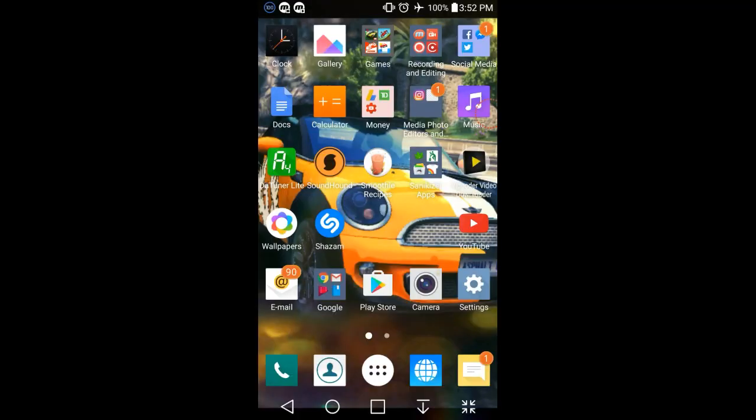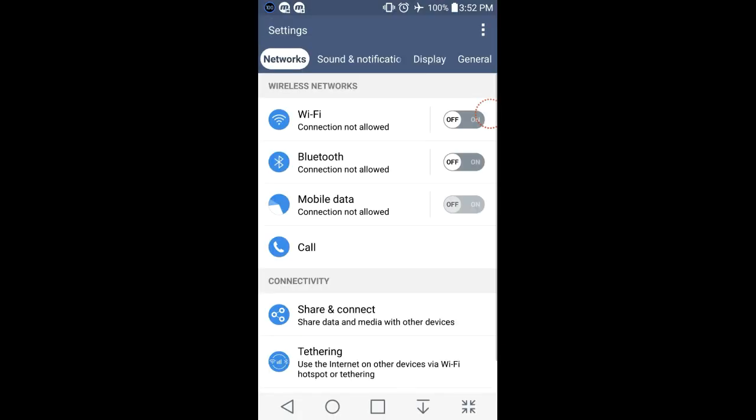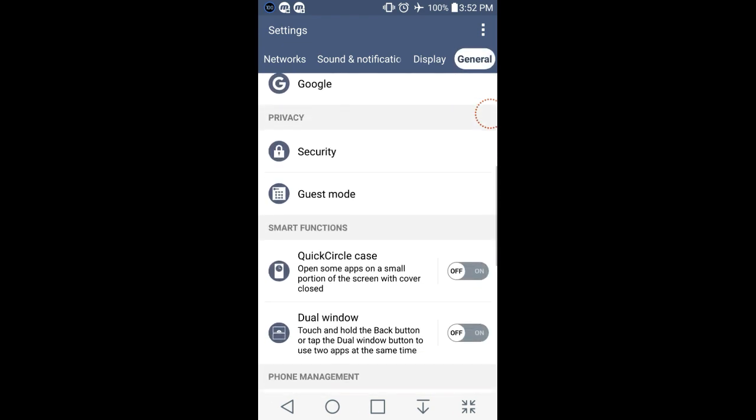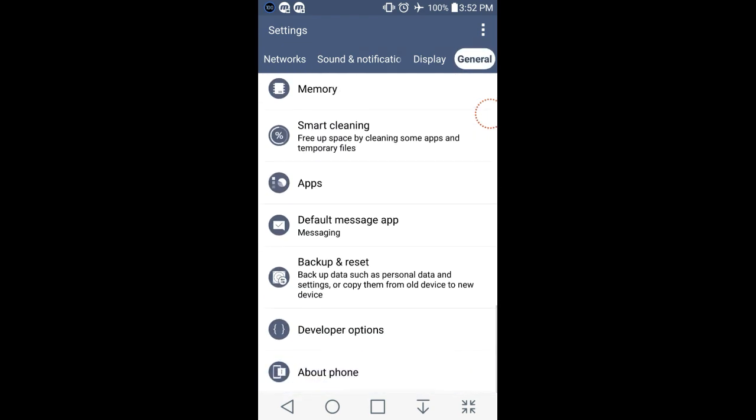Now I'm going to show you the first step. The first step is you go to settings and then go to general and then you go down all to the bottom or until you find a thing called about phone.